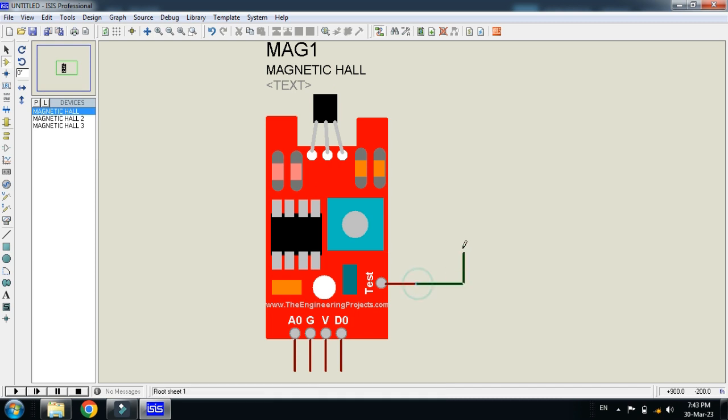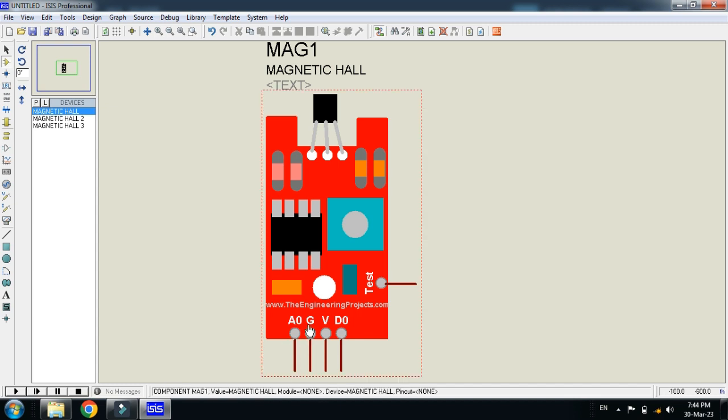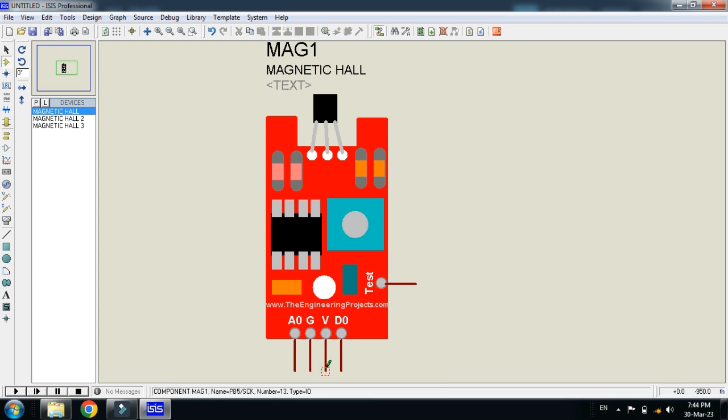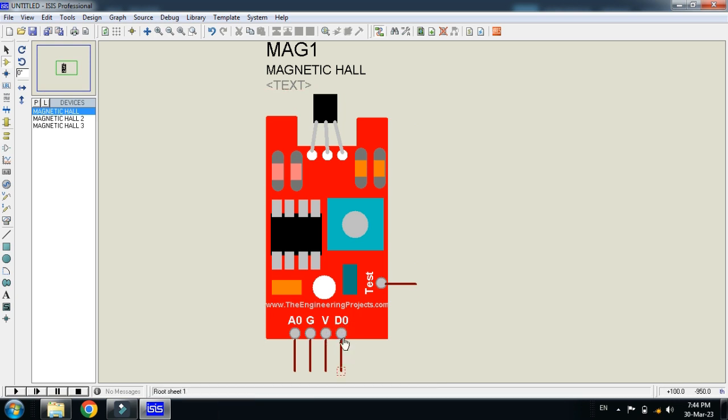This test pin should be connected with the potentiometer or logic state. Here you can see the A0 pin and this will give you analog data. Here's the GND pin which should be connected with GND. Here's the voltage pin which should be connected with 5V. Another fourth pin is D0 and it will give you the digital data and this should be connected with the digital pin of Arduino.